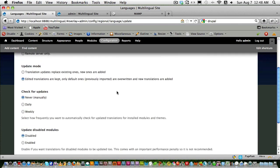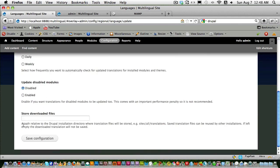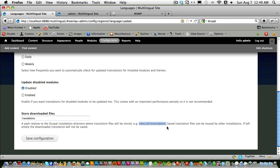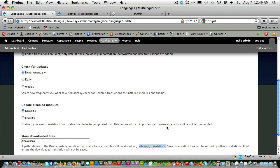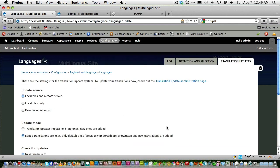Under Translation Updates, you can configure how to update translations and where to store translation files. I recommend creating a separate folder called 'translations' under sites/all/translations and clicking Save. That way all translation files are kept separate from other files, making backup and updates easier.